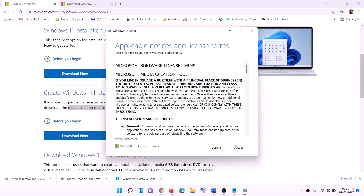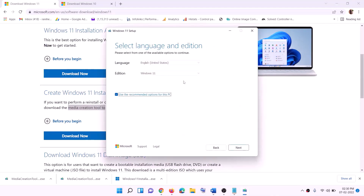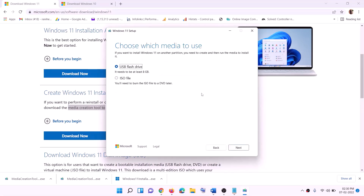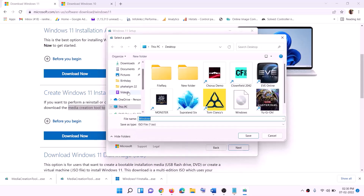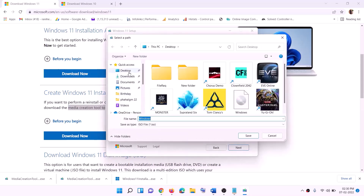Click Accept. By default, Windows 11 will be selected — click Next. Select ISO File, then click Next. You can set the save location to the desktop and click Save.